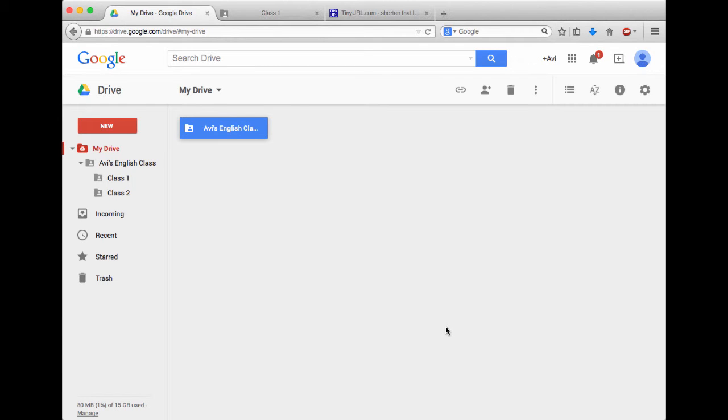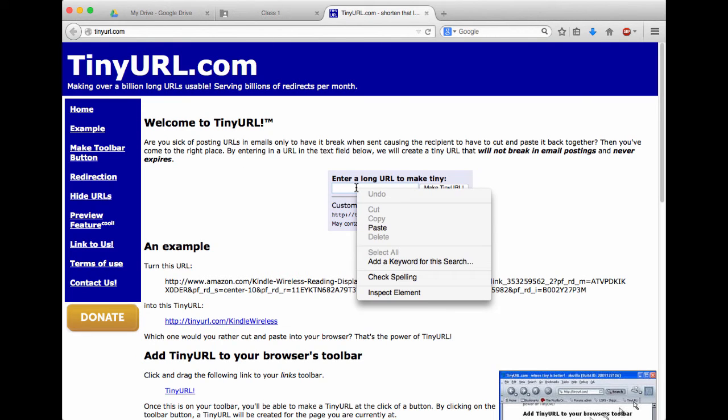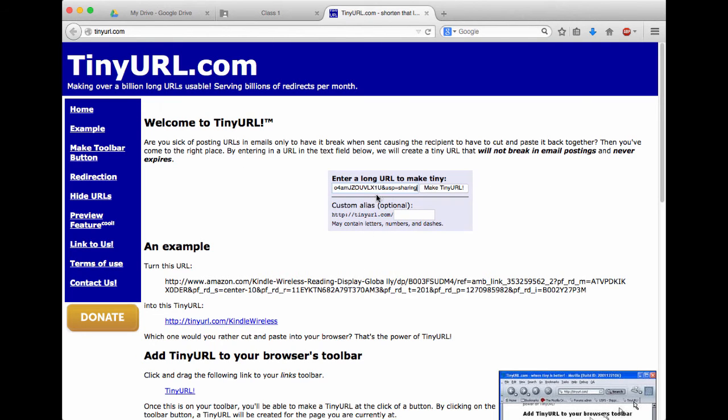Now in this last part of the video, I'm going to use the TinyURL website to take that long, complicated link and make it something easy for my students to type and remember. I'll show you how that works. I want to go over to the TinyURL website, which I've preloaded over here, and I'm going to right click, and I'm going to choose Paste. What that's going to do is it's going to paste in that long, complicated link that we just copied from our Google Drive.